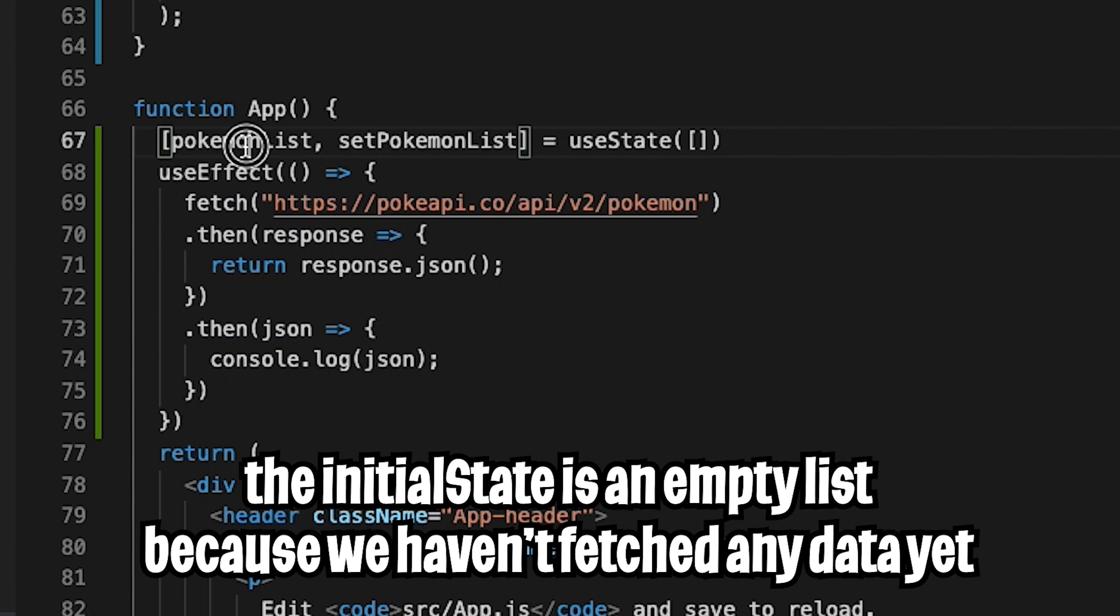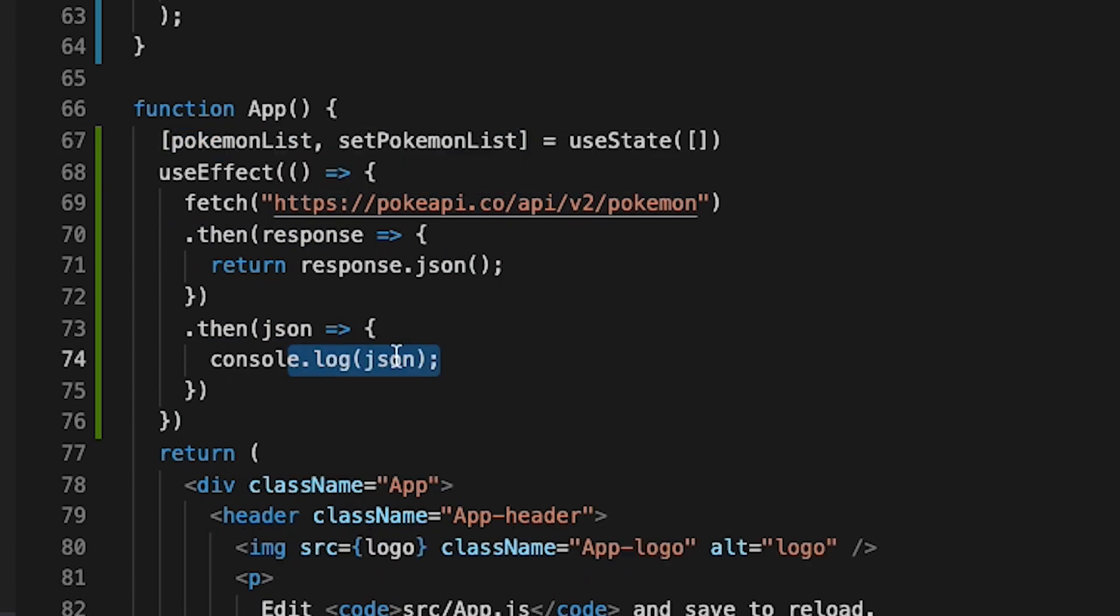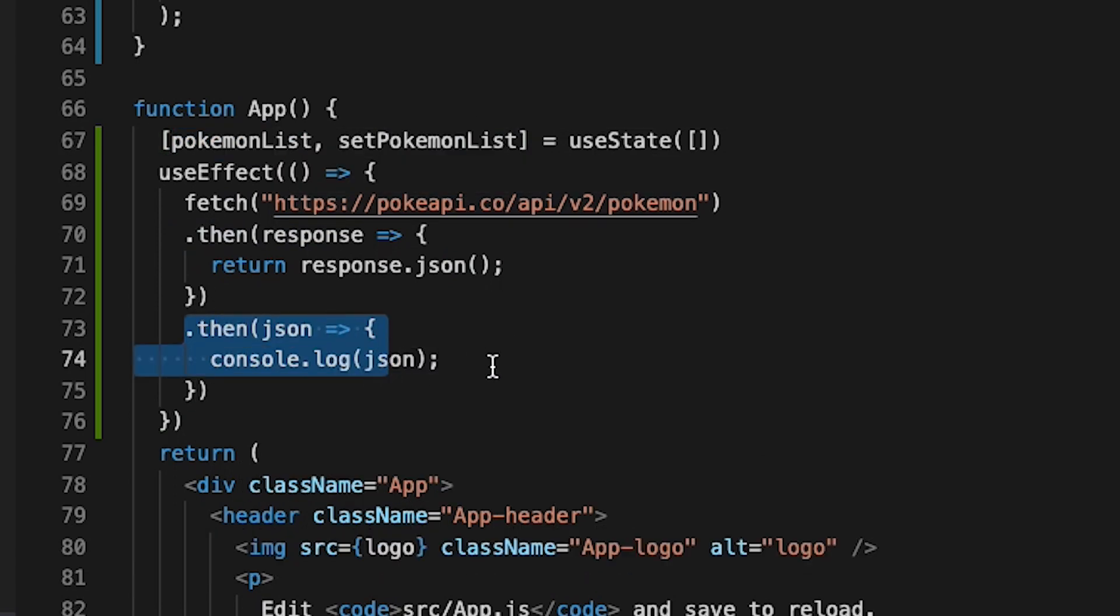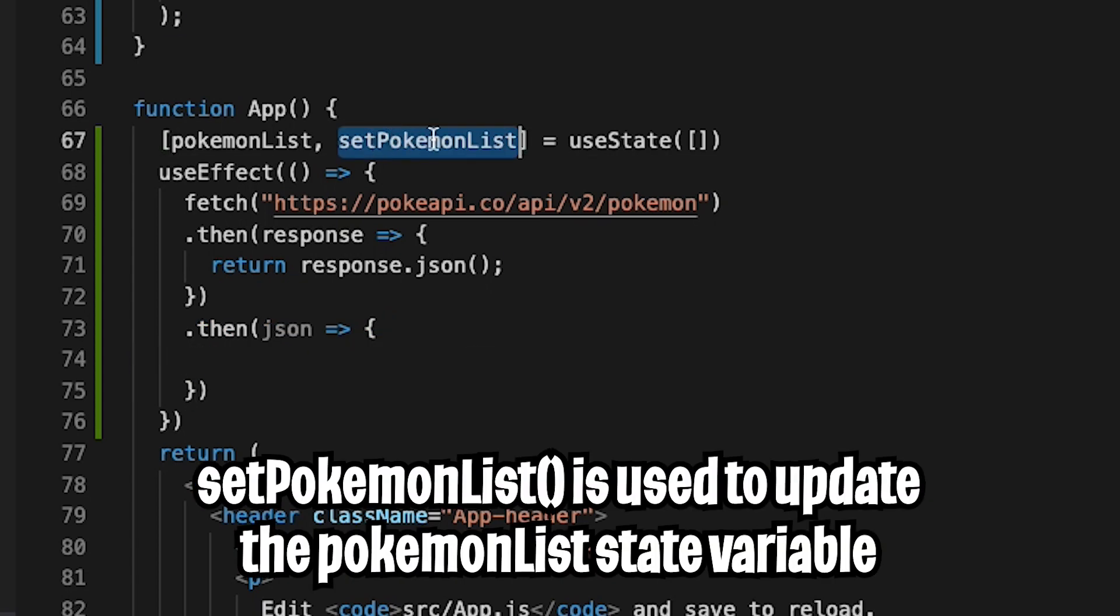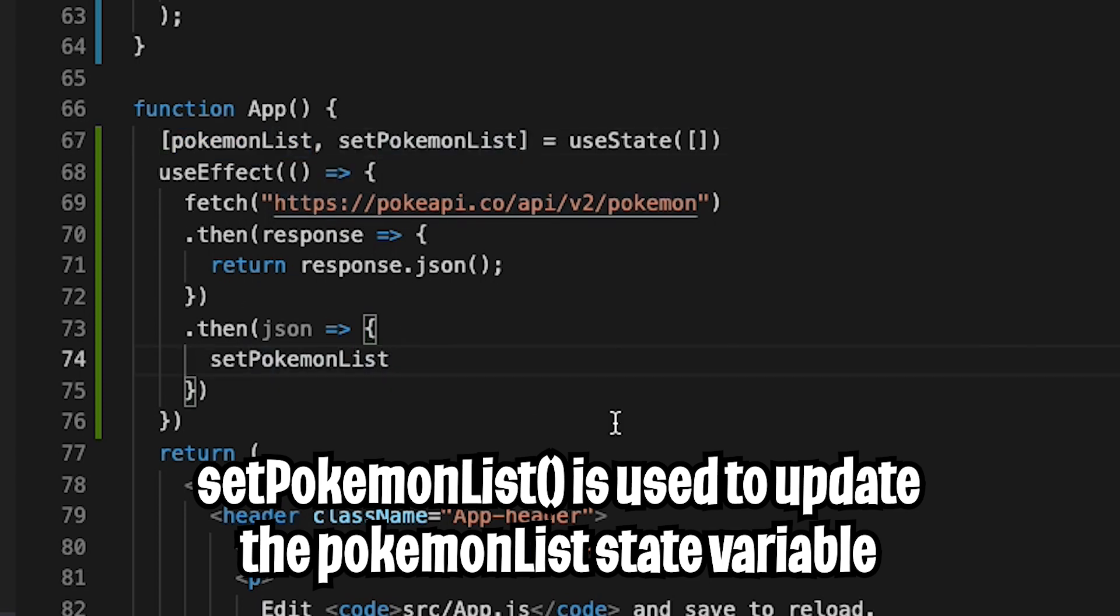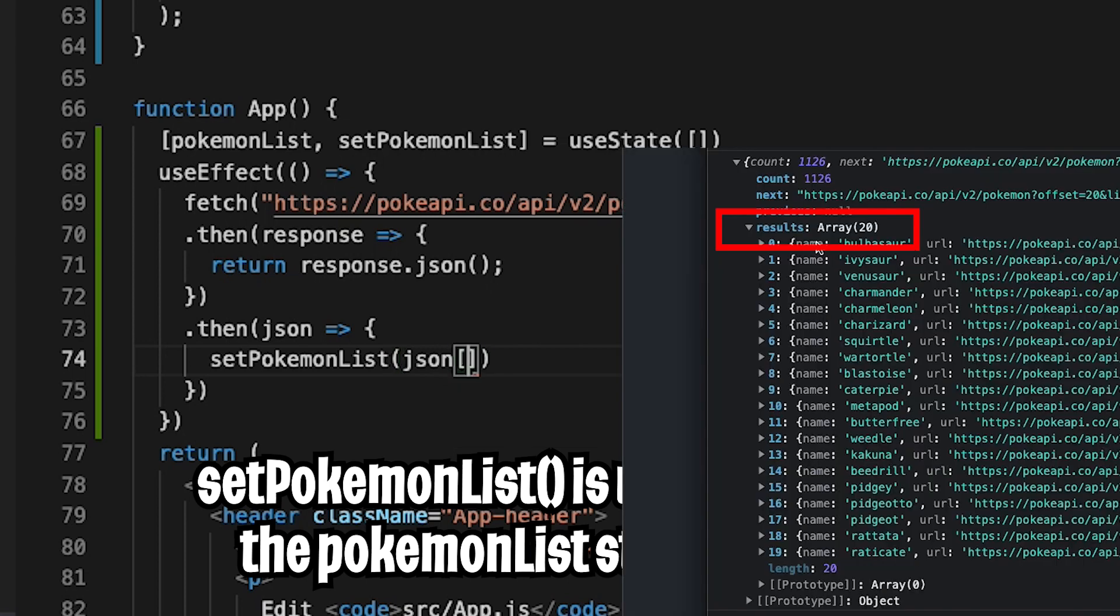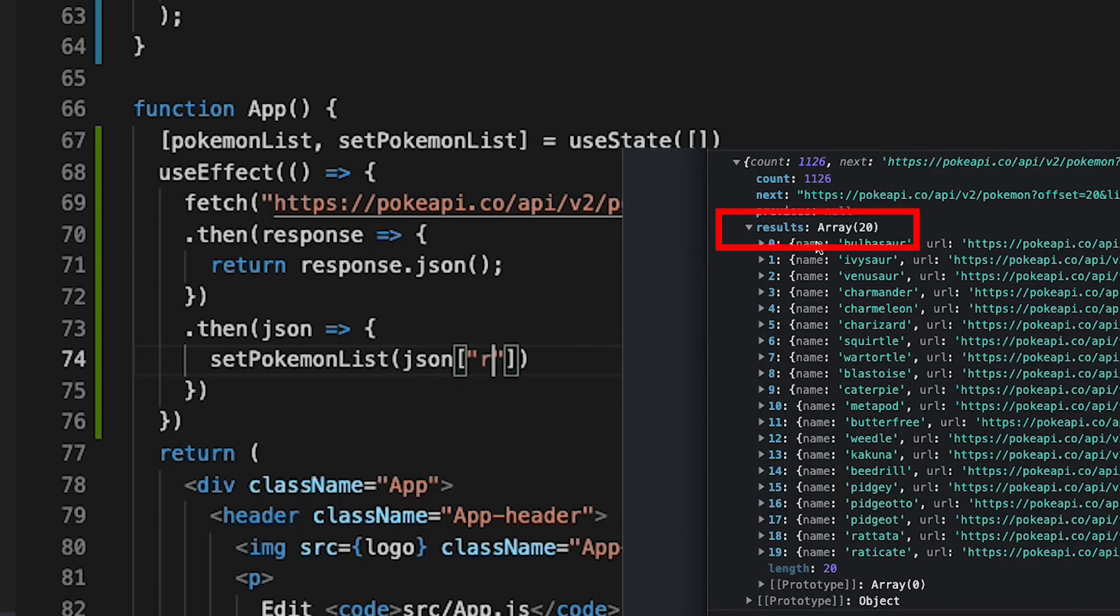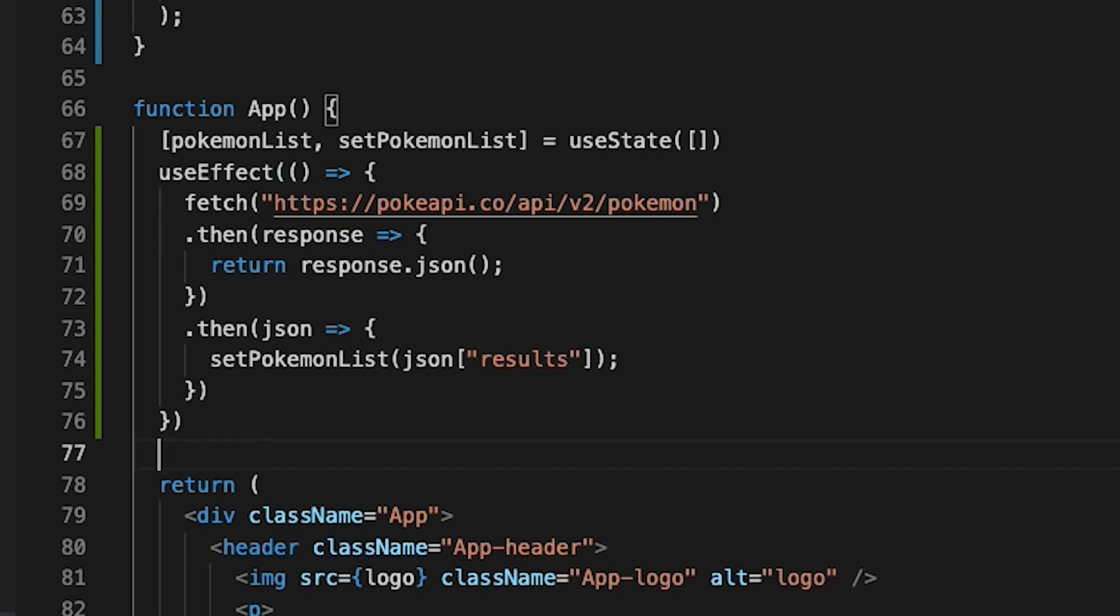And after this fetch, we're going to populate the Pokemons that we got back from the JSON. So now inside this then statement, let's remove the console.log. And now let's use the setPokemonList function so that we can update our state variable with the Pokemons that we got back. So now let's open the parentheses and do json and open the square brackets so that we can get the value for the results. And now let's close this. And now let's hit enter here. And let's save this code.